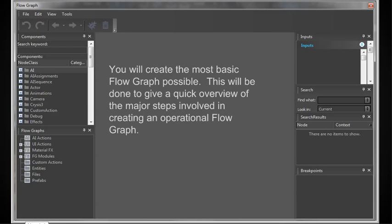You create the most basic flow graph possible. And doing this will be done to give you a quick overview of the major steps involved in creating an operational flow graph. That's the purpose of the lecture.